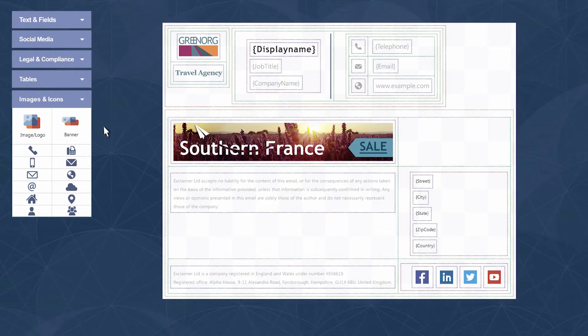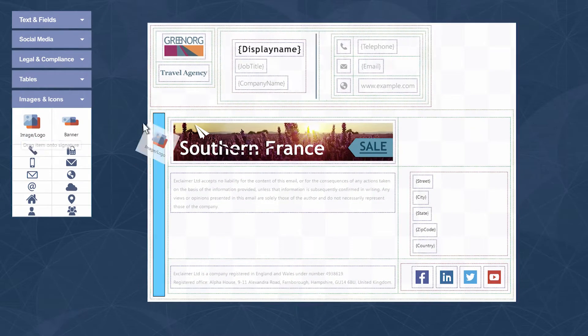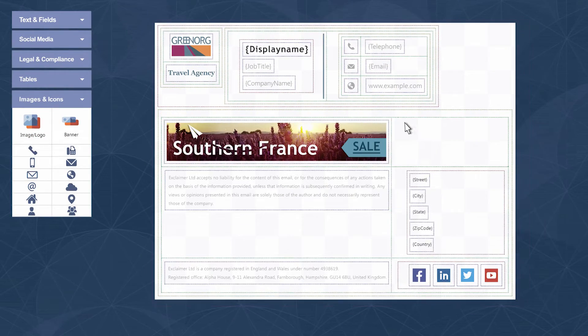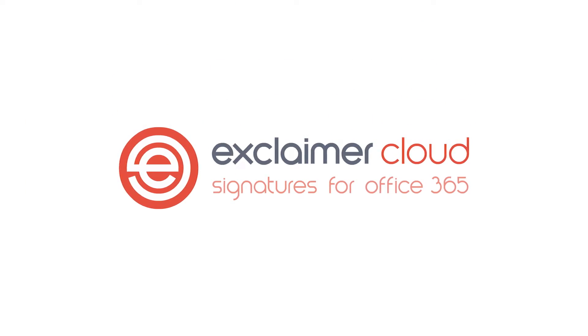Point and click, drag and drop, and change the properties. As the global leader in email signature management software, it's important that we give our customers the best editing experience, and that's what we've done with our new editor.